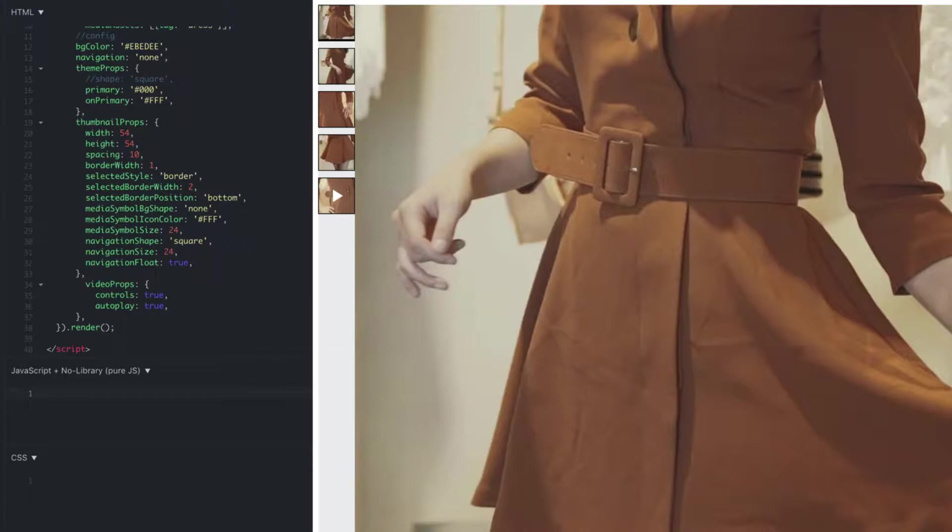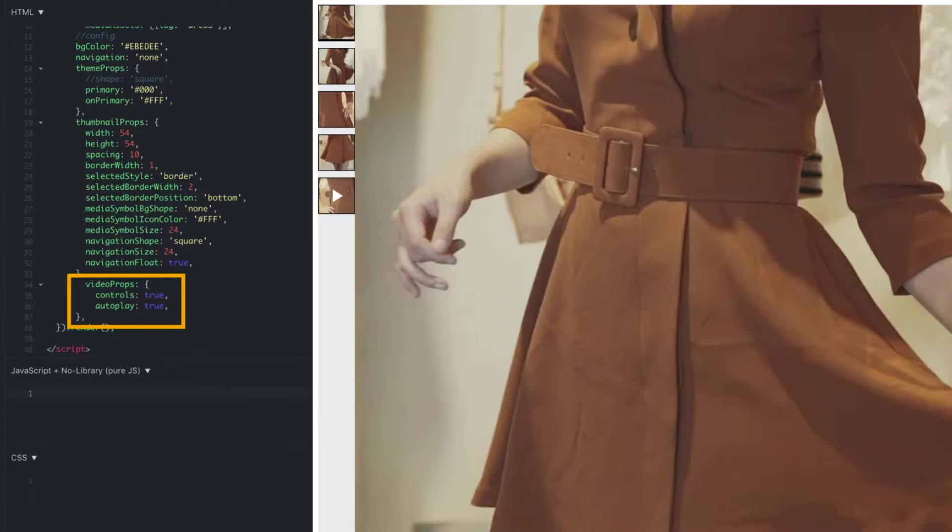Moving on to our third and final tweak, let's talk about video. Customization is definitely possible with the video props parameter. You can see that we have videos set to play on load rather than when the visitor clicks on them. Additionally, we have provided controls for the visitor to be able to manually pause and play the video.